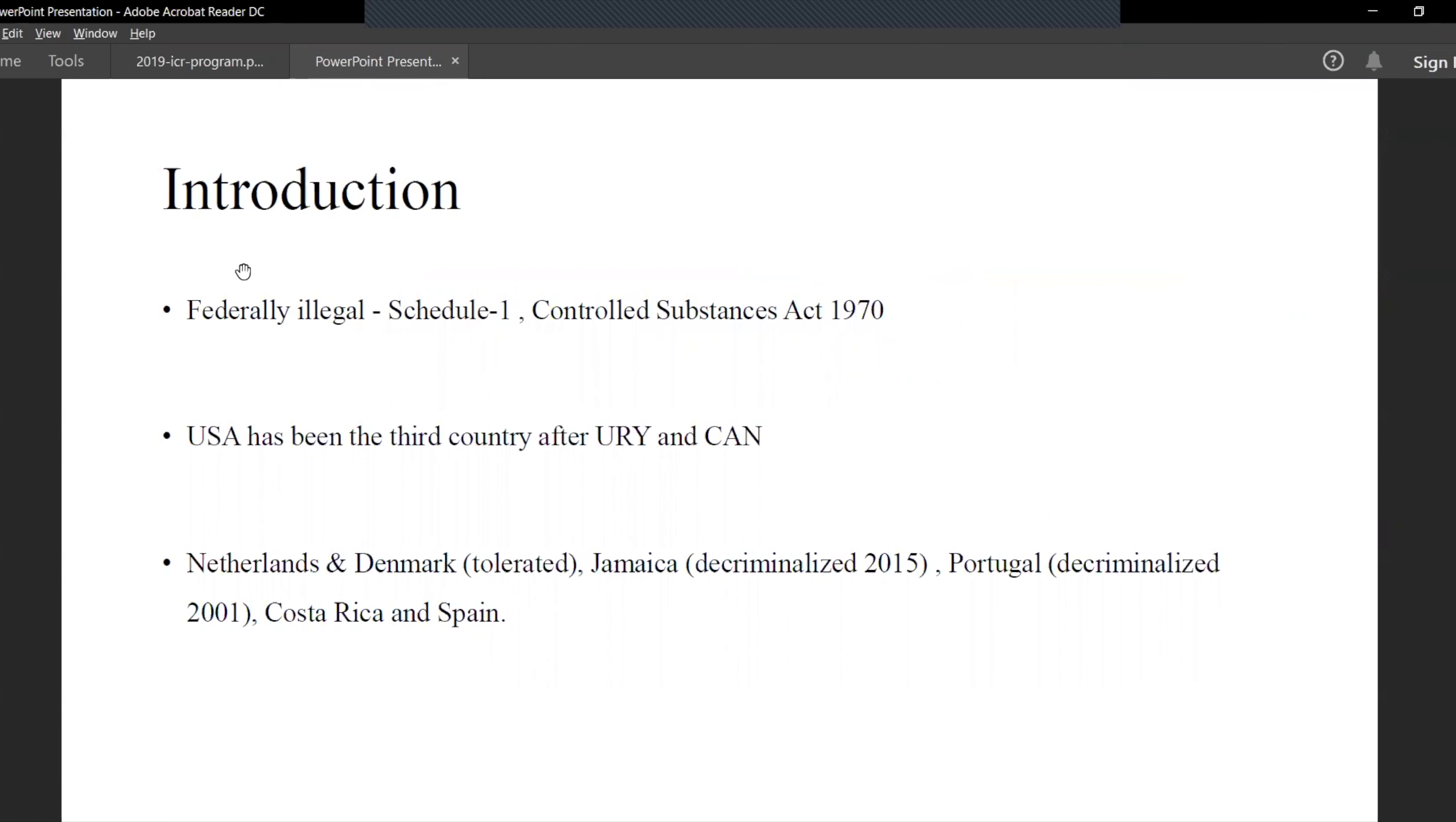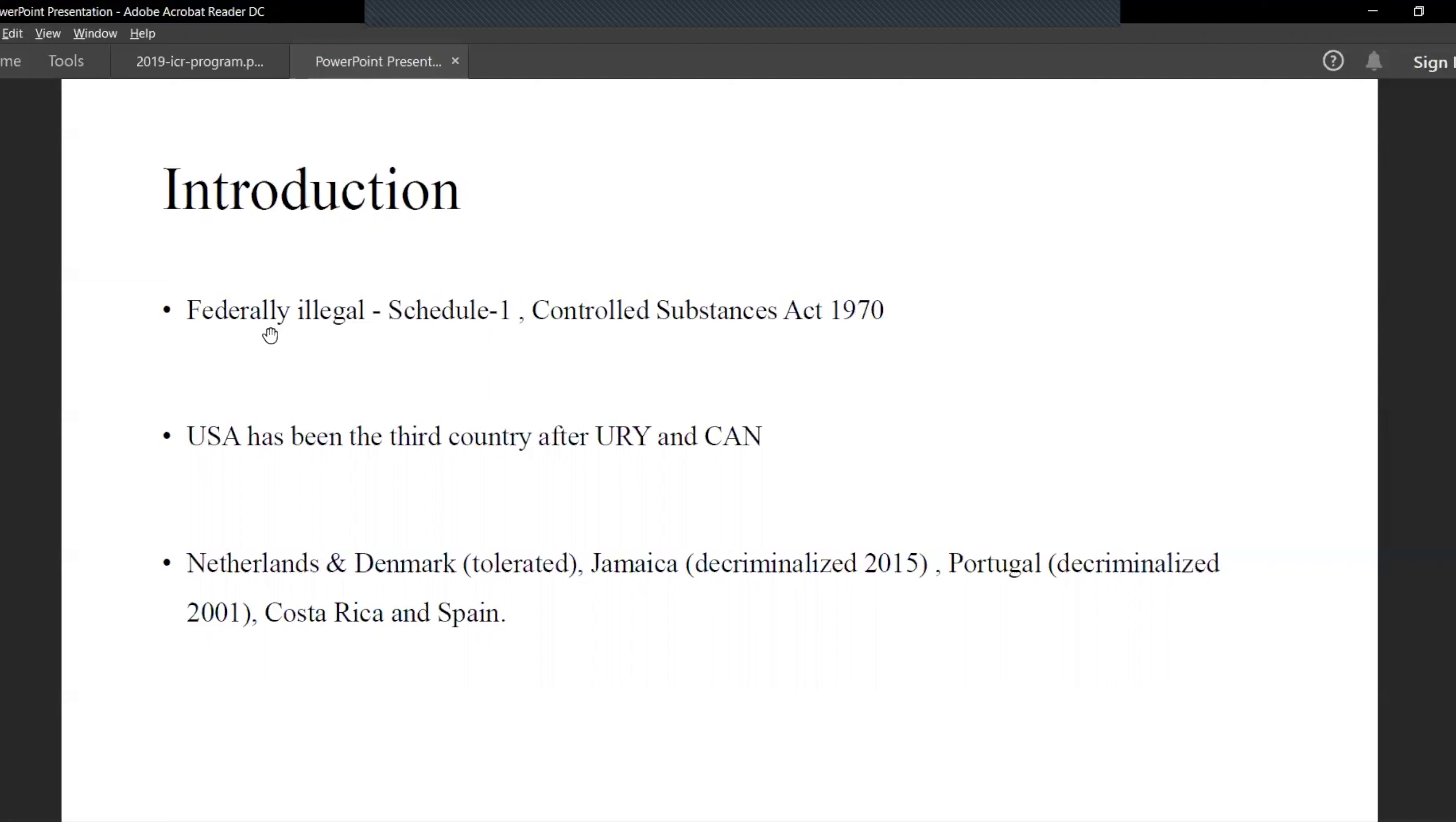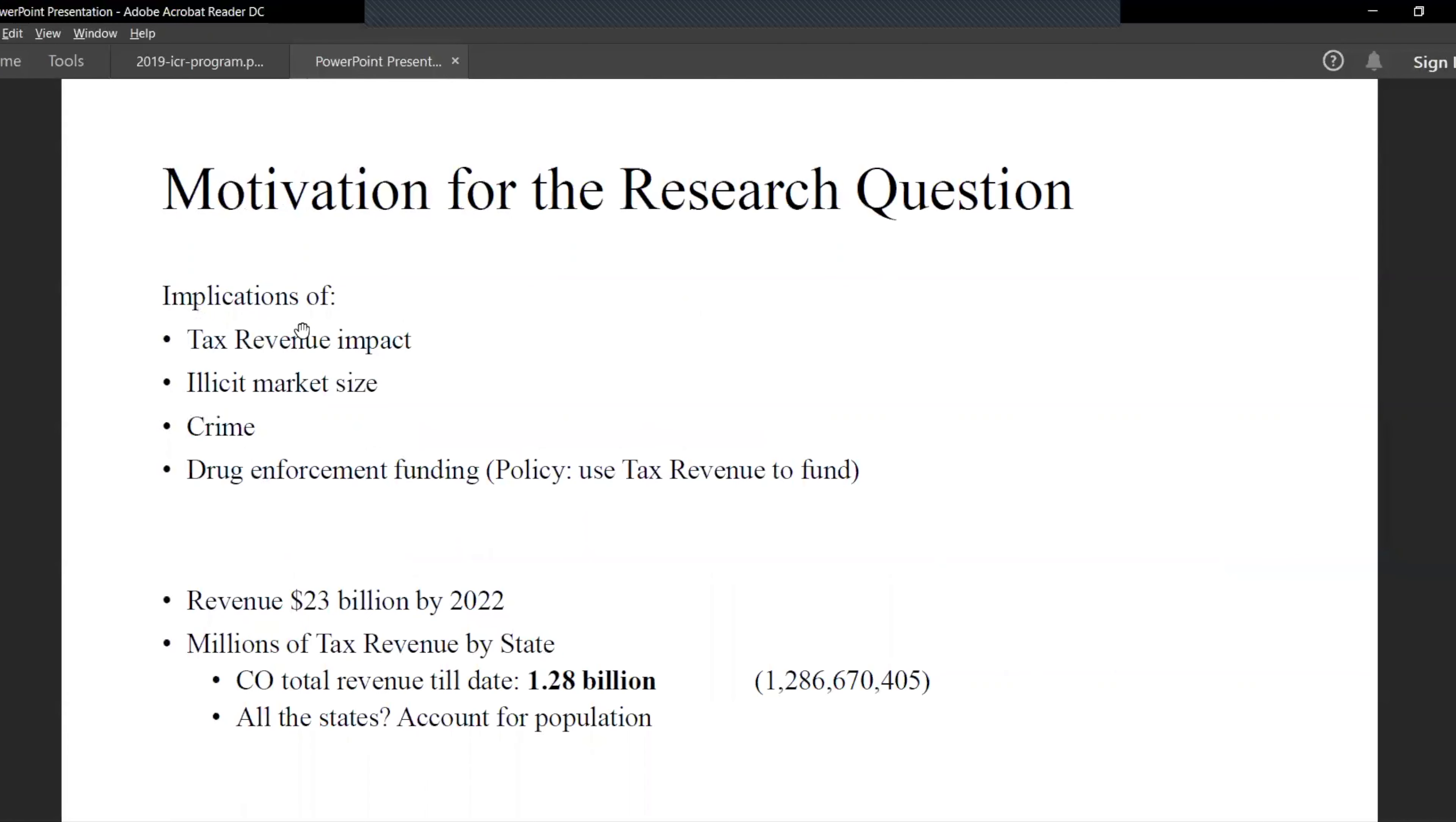Speaking of marijuana first, it's still federally illegal under Schedule 1 of the Controlled Substances Act amongst other hard drugs such as heroin, crack, cocaine and meth. The USA is the third country after Uruguay and Canada to legalize weed recreationally. Other places around the world famous for marijuana are Netherlands, Denmark, Jamaica, Portugal, Costa Rica and Spain. Marijuana is also available illegally in many states and countries.